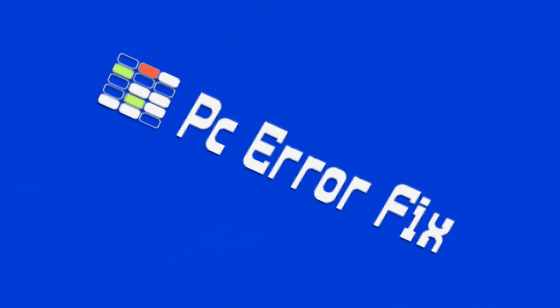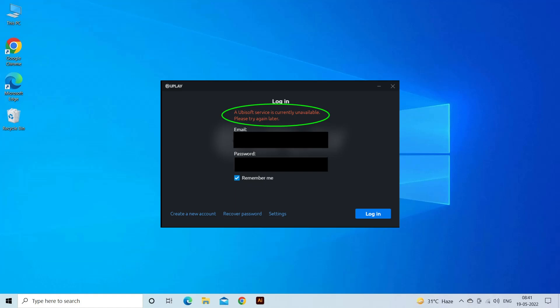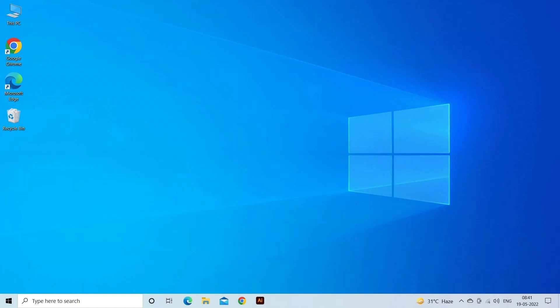Hello everyone, welcome to our channel PC Error Fixed. Today in this video we are here with a common error reported by many users: Ubisoft service is currently unavailable. The error message simply means that Ubisoft Connect on a PC is unable to connect to the service. Below, find out the solutions that you need to try.